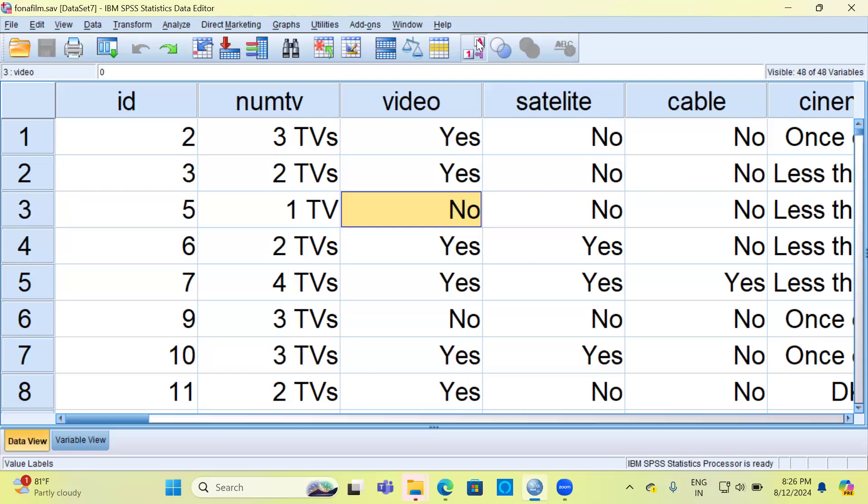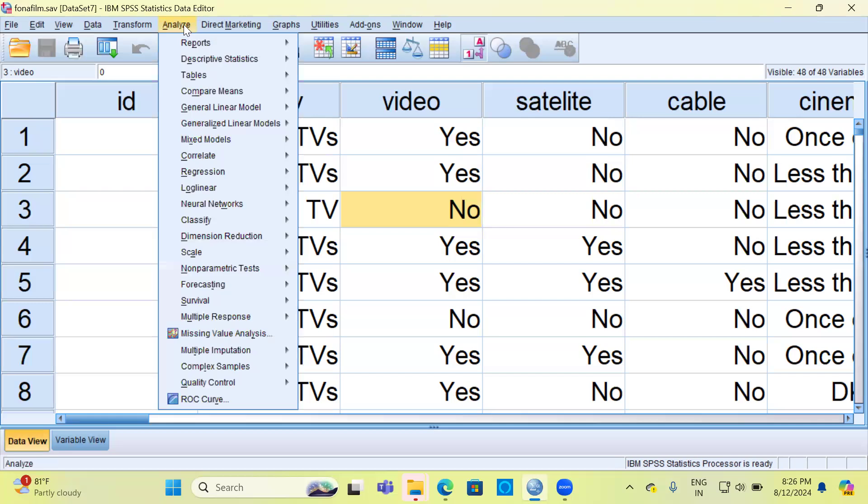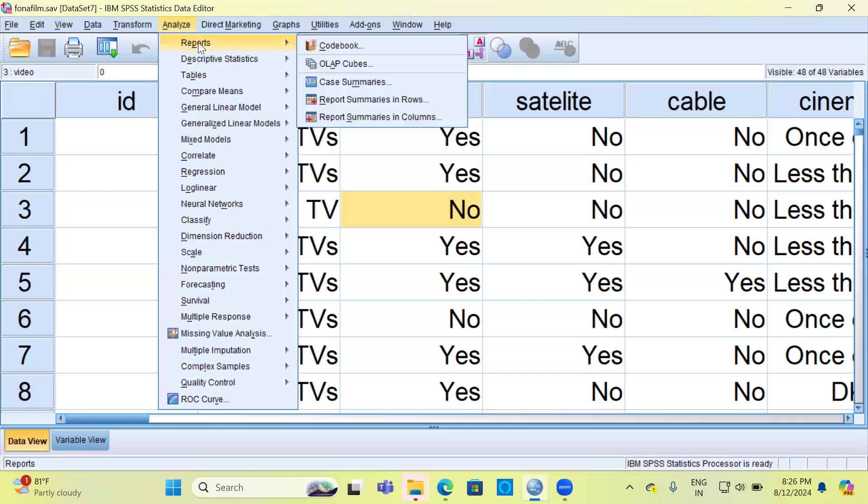We will now look at how to generate the codebook for this entire dataset. The first thing that you need to do to generate a codebook is to go to the Analyze menu bar. The very first option here is Reports, and under Reports you have what is called as Codebook. Let me go ahead and select the Codebook option.